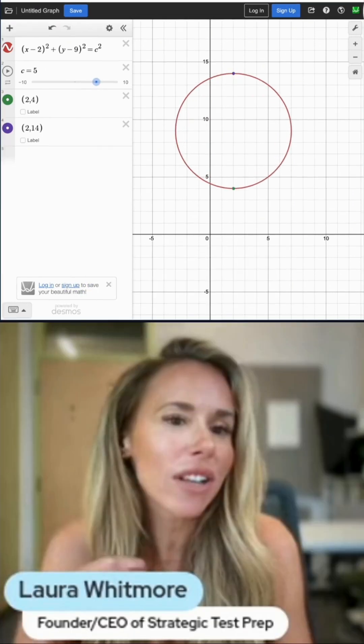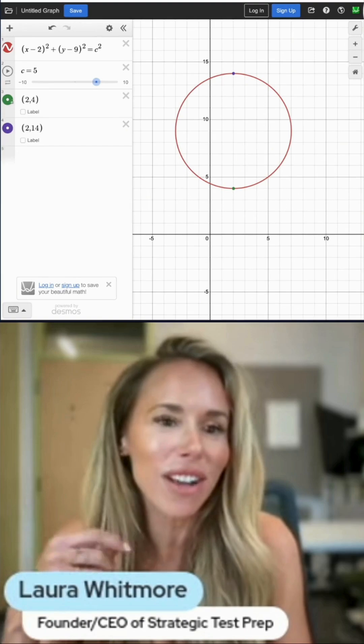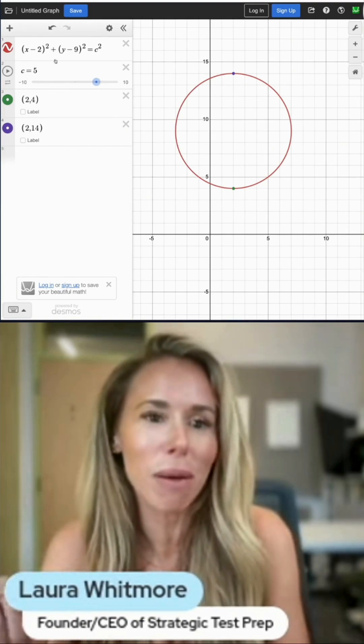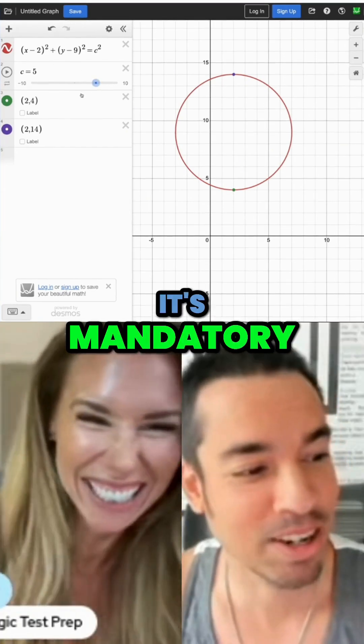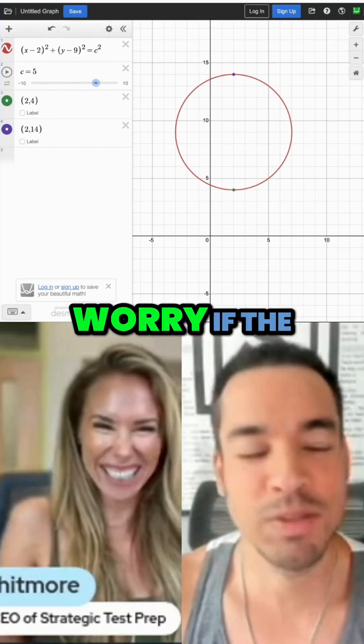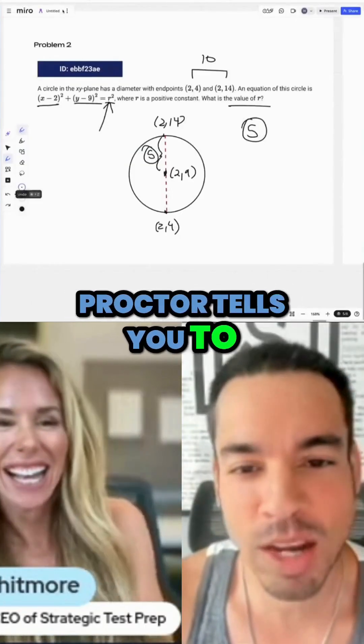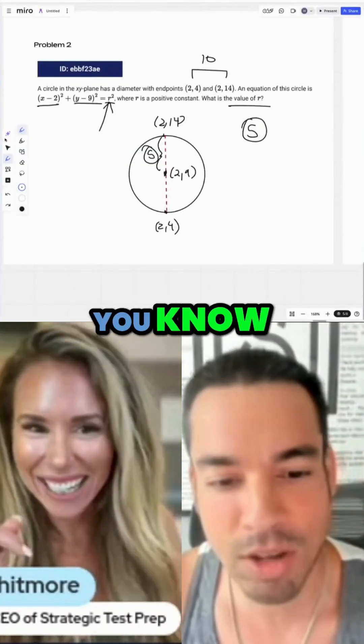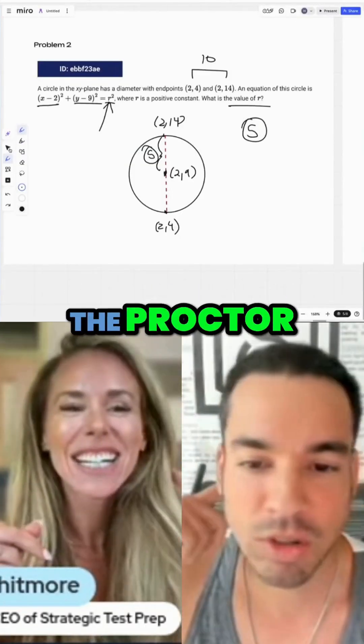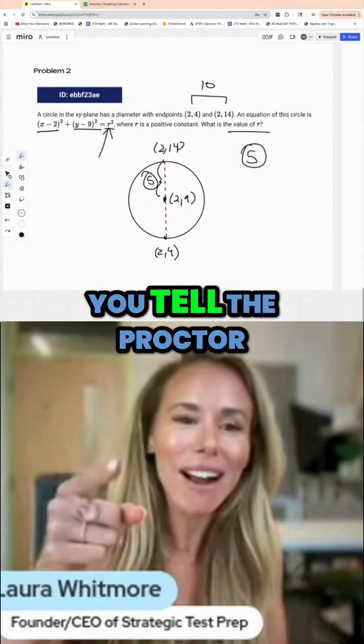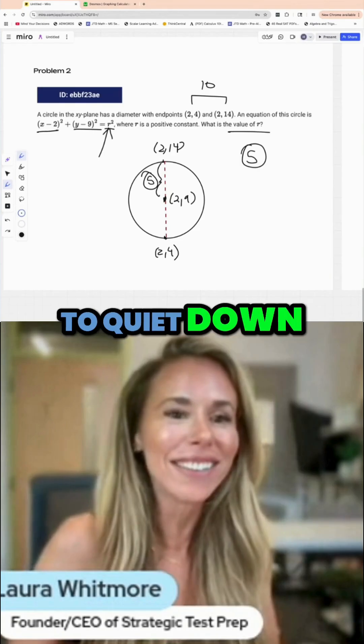That's another way to get to the answer — and yes, the sound effects are mandatory. If the proctor tells you to quiet down, just talk back to the proctor.